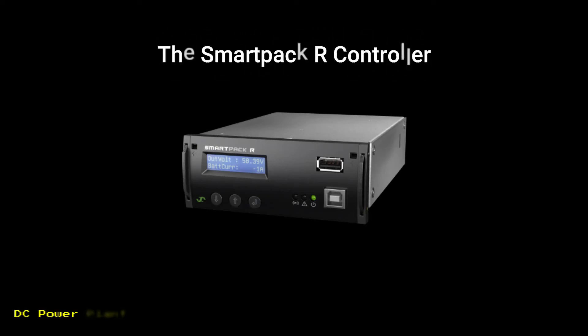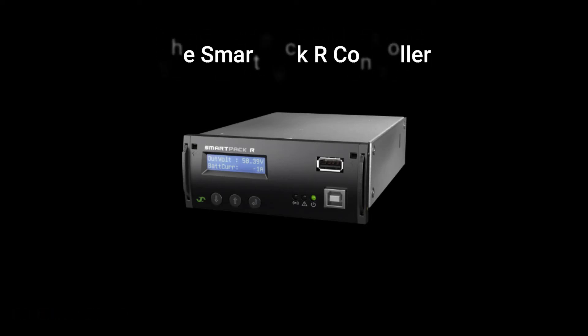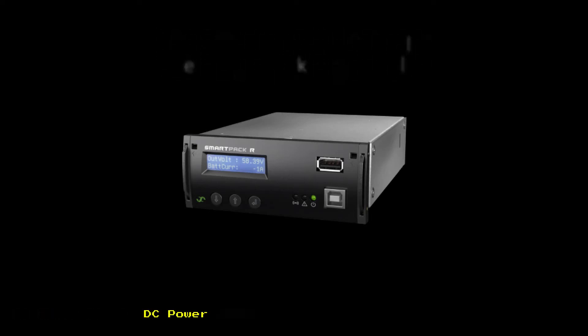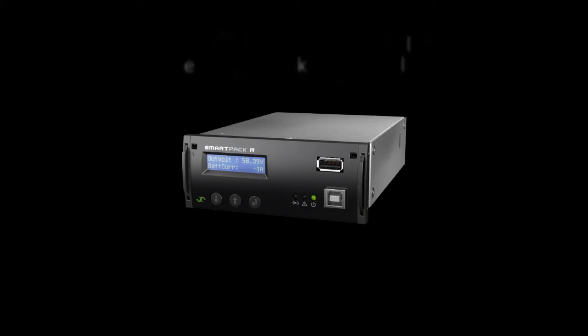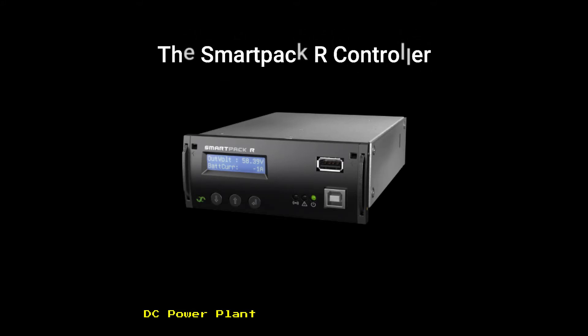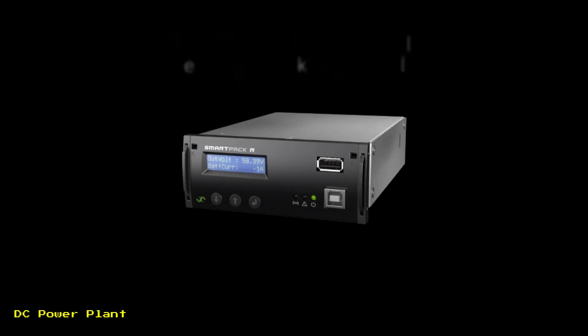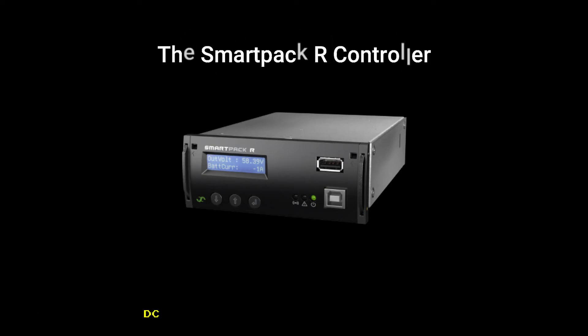Altec SmartPak R Controller. SmartPak R is a Linux-based controller developed for replacing the previous SmartPak in Altec power systems. SmartPak R controller monitors and controls the system, and serves as the local user interface between you and the system.